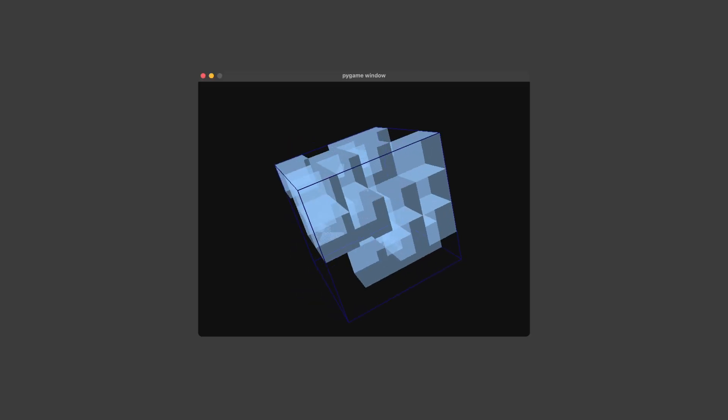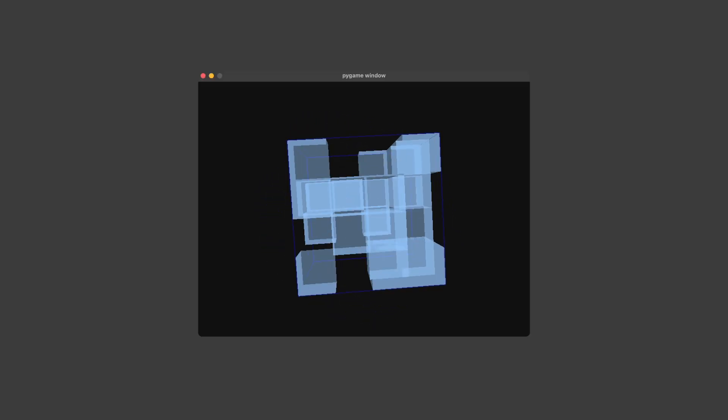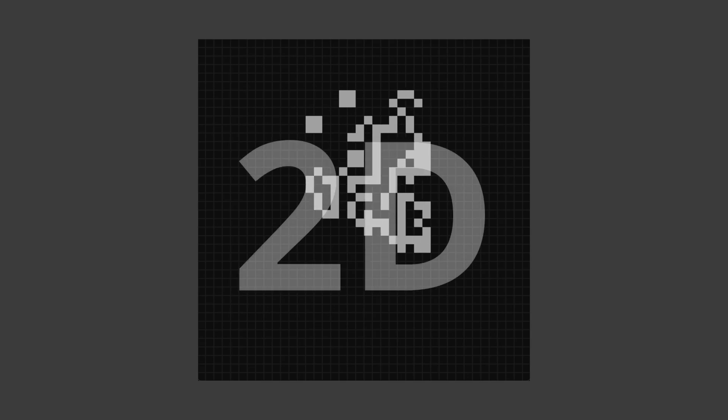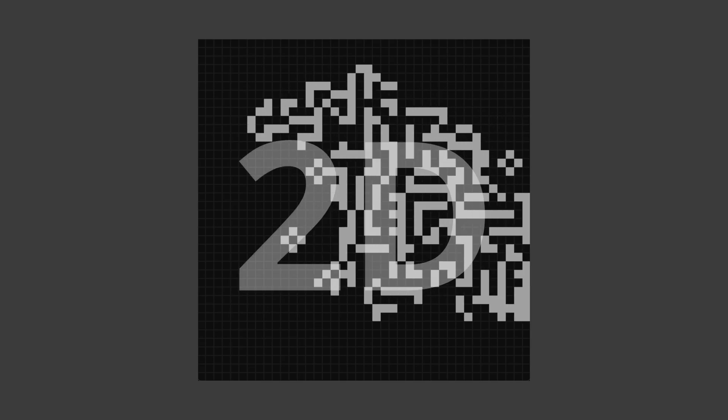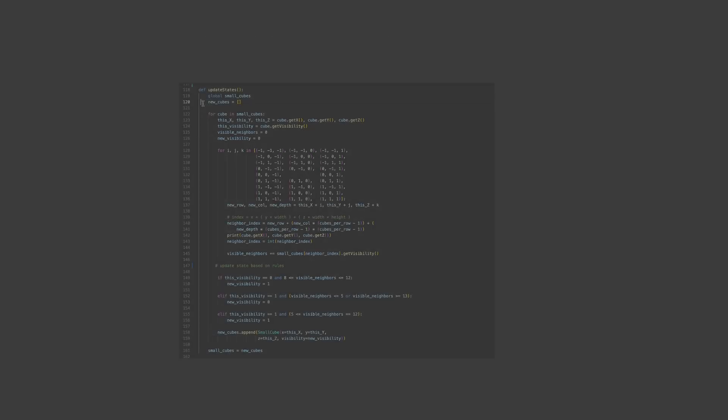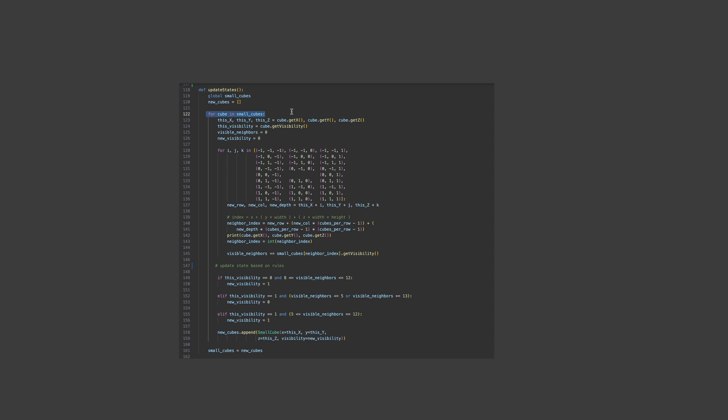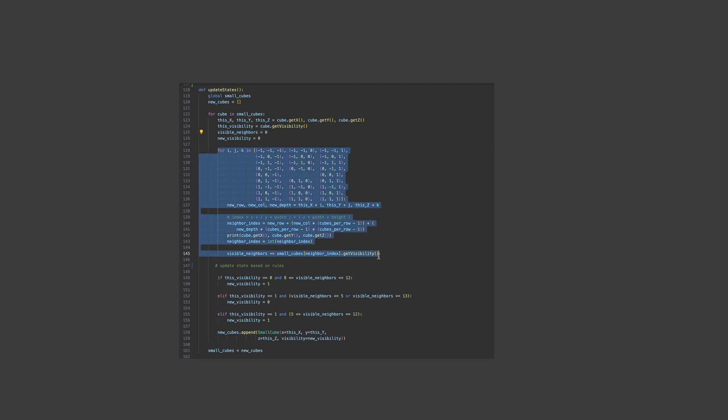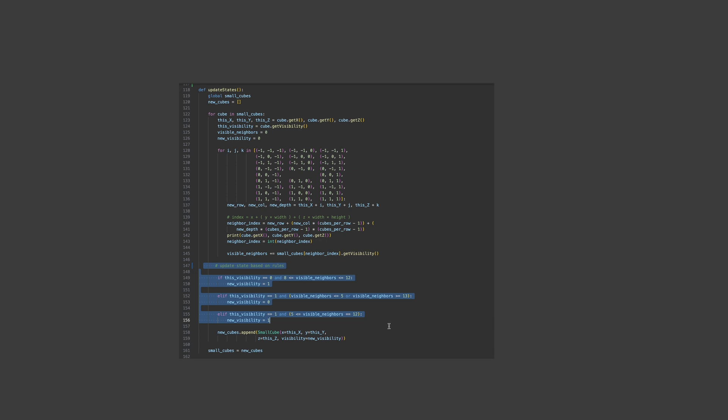And now all that's left to do is to create the game logic. Like before in the 2D version I need to update all the cubes at the same time and not each one by one. So I will create an array that would hold the new generation of cubes. Now I go over all the old cubes and get their position and visibility. Then I count the neighbors of each of these cubes in this for loop. Based on the rules of Conway's Game of Life I now update the state of each cube. I replace the old generation with the new generation all at once, and I do this over and over again.